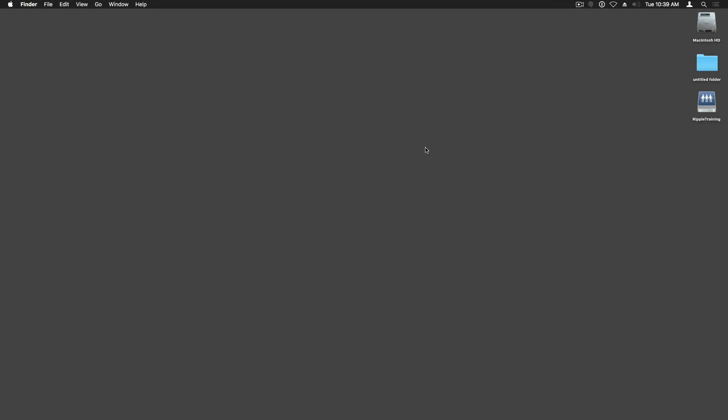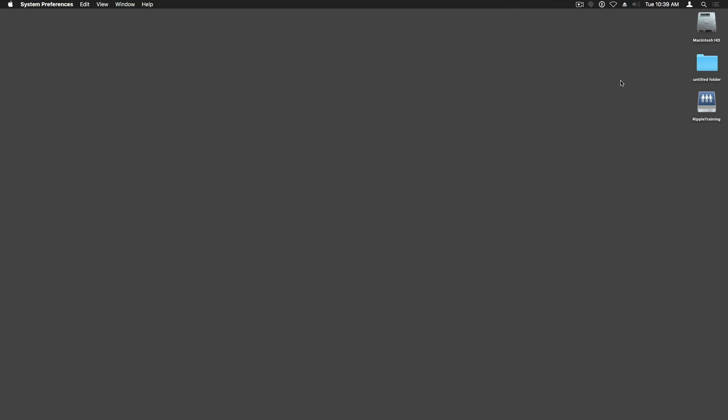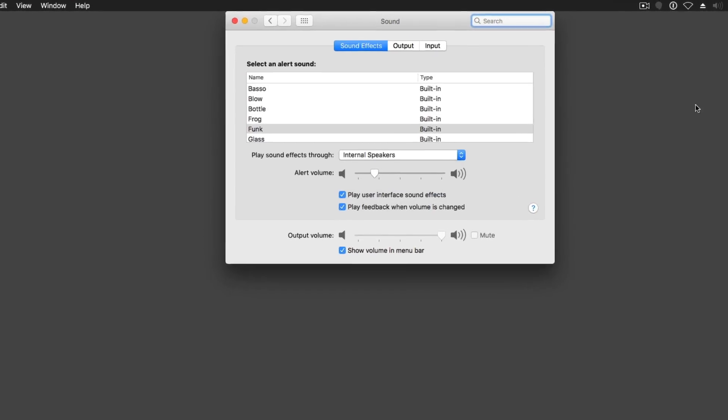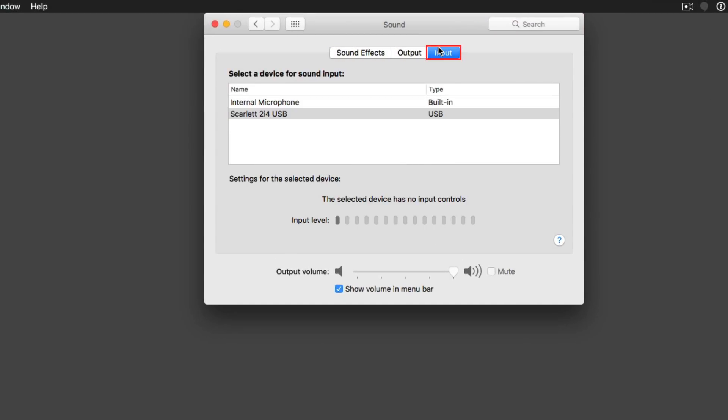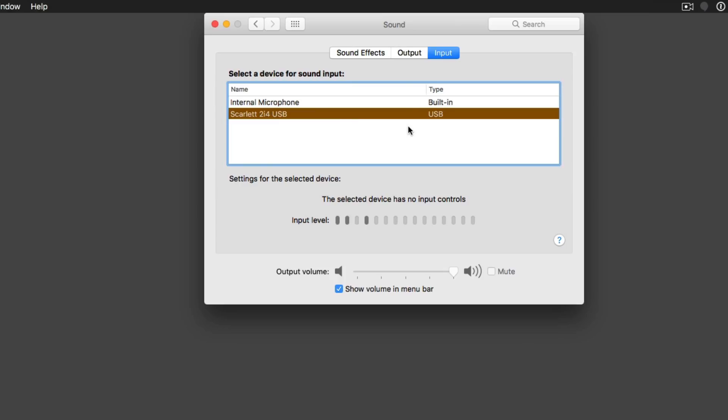For Mac users, you'll also want to start off with DaVinci Resolve closed. Then click on the volume controls and go to Sound Preferences. In Sound Preferences, go to Input and make sure your audio interface is selected. Then close the Preferences and open Resolve.